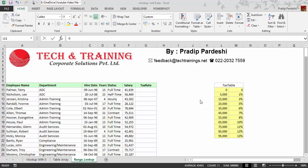Hello everyone. This is Padeep from Tech and Training Corporate Solutions. In this video, I'm going to talk about how to use Range Lookup as true or one.